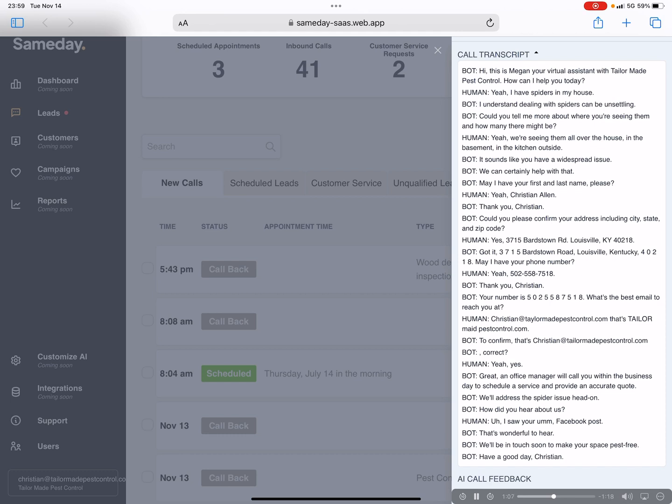May I have your phone number? Yeah, 502-558-7518. Thank you, Christian. Your number is 502-558-7518.